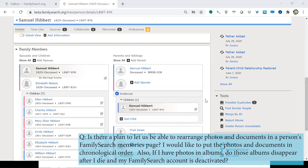Wanda asks: is there a plan to let us rearrange photos and documents in a person's FamilySearch memories page in chronological order? My understanding is that feature is coming — Beth Ann Weisman mentioned it at another webinar — but I'm not sure when. Wanda also asks: if photos are in albums, do those albums disappear after you die and your FamilySearch account is deactivated? I don't know the answer. We'll save the chat and try to post answers in the YouTube comments after the recording is uploaded.